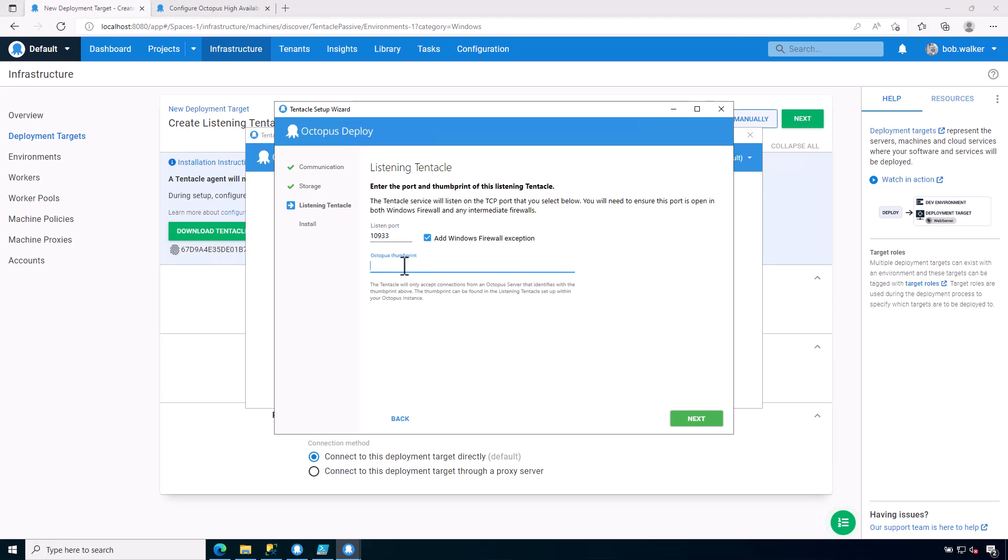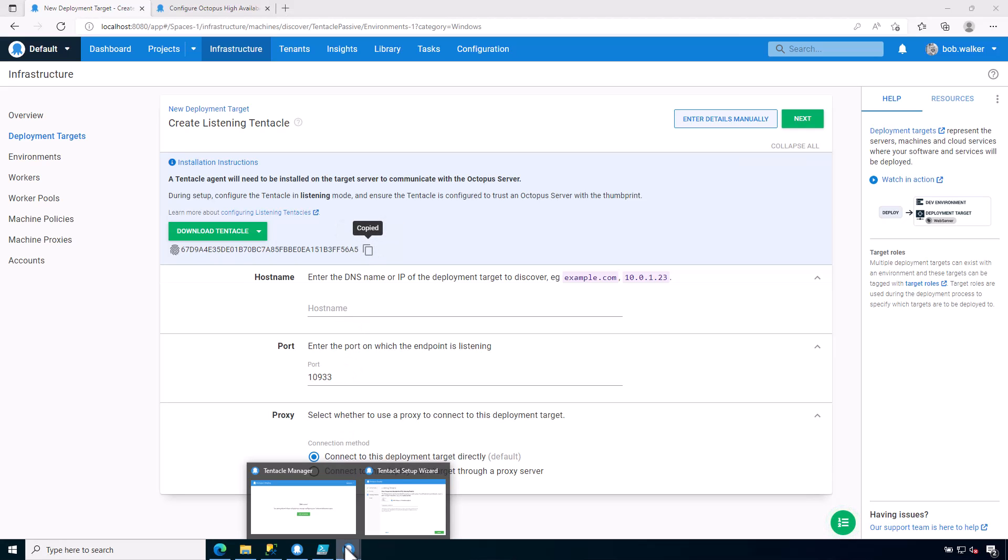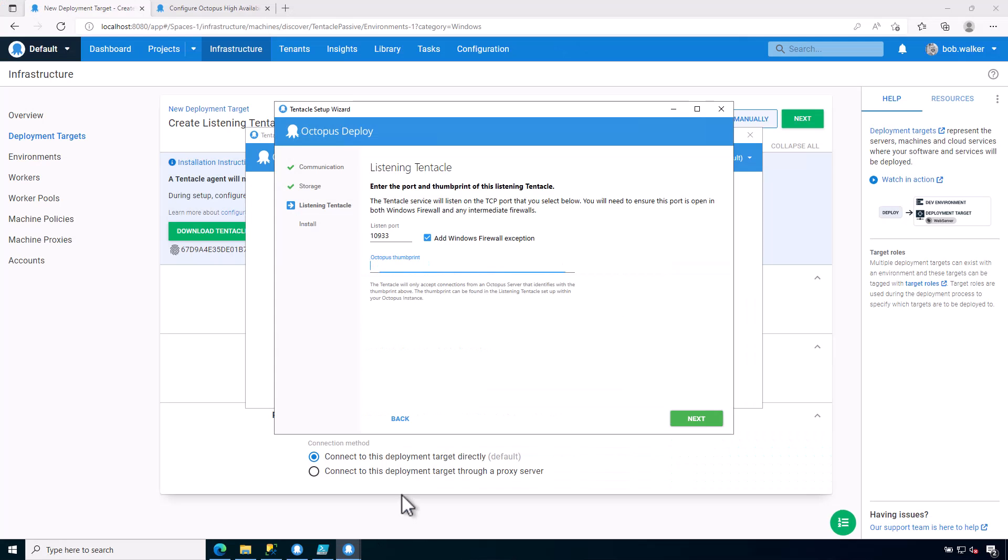Now, you will notice that there's this Octopus Thumbprint. What will happen is Octopus Deploy is going to establish a two-way trust with the tentacle. The way that it does that is it exchanges certificates or thumbprints. And so this is what this thumbprint is for. Let's go ahead and copy this to the clipboard. And although I'm going through the UI right now, just like before, you can automate this installation. Again, I'm just walking you through the UI so you're aware of the various options that are here.